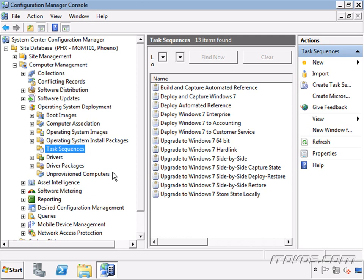We're going to talk about how to manage drivers in the driver catalog on our System Center Configuration Manager server and boot images, how to create and copy boot images, and how to add drivers like storage drivers or network card drivers to our boot images.